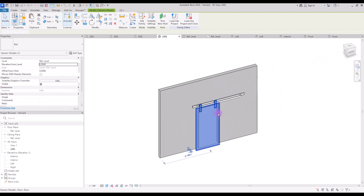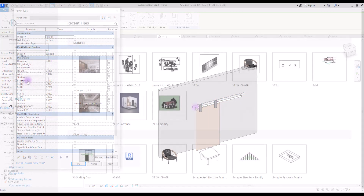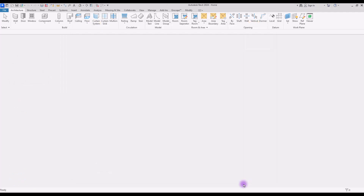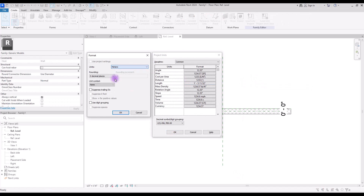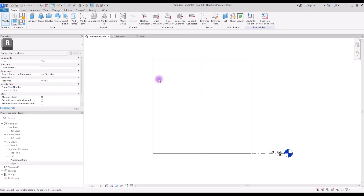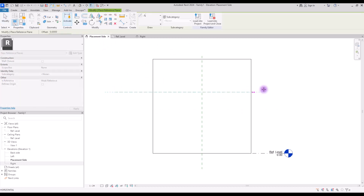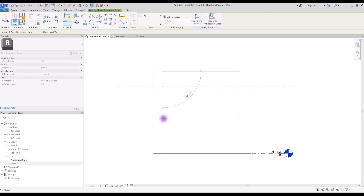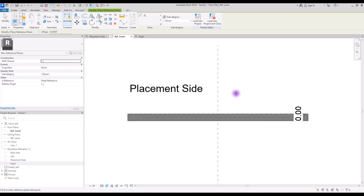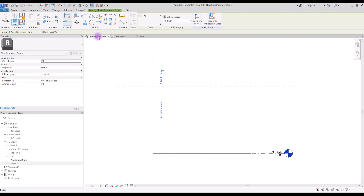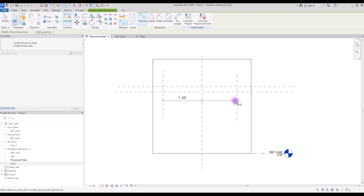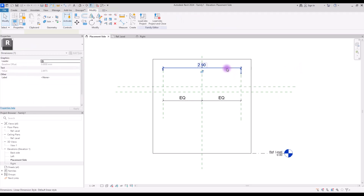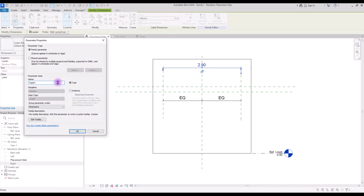Let's start with the rail or support. Create a new family in Generic Model Wall Based. First set your unit, go to placement site and create some references — we need two reference planes here and one in this part, another one in this part. In reference plan we also need one here for our support. Go back to placement site and use dimension to make these two parts equal, then create another dimension and turn it into a parameter — let's call it Support Length.